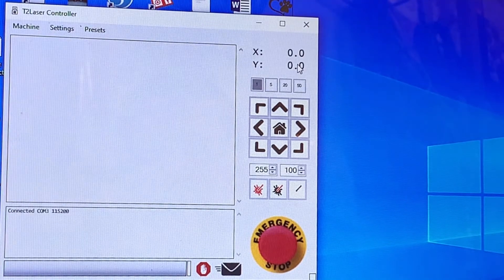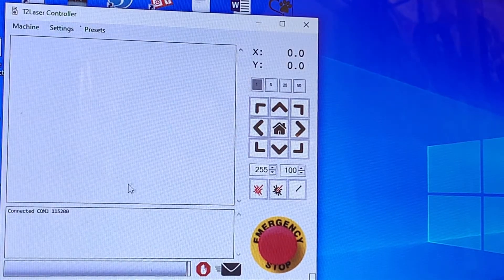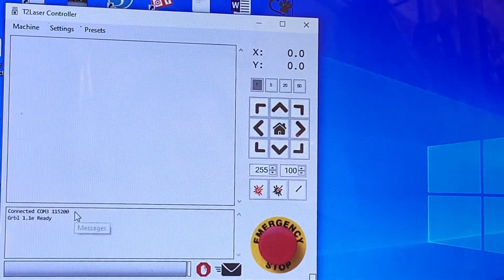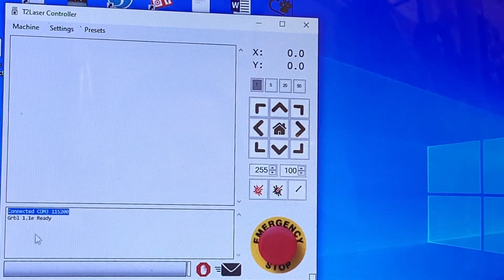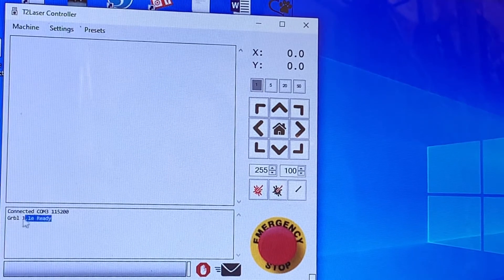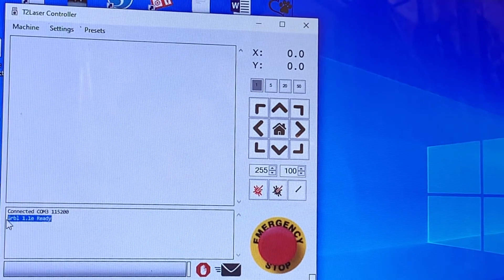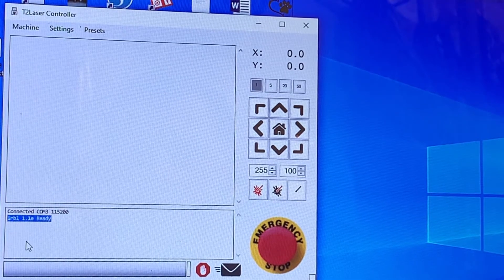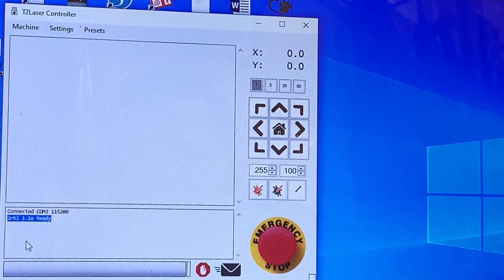Hit connect again. Again, we see connected. And you should now see the correct code if you had not connected before.